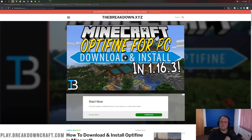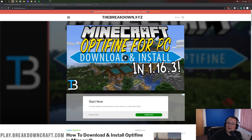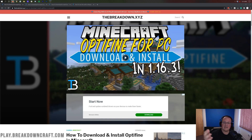Hey everyone, welcome back to The Breakdown. Today I want to teach you how to download and install Optifine with Forge in Minecraft 1.16.3. I'm going to be showing you every single step of getting Optifine and how you can add Optifine to Forge, allowing you to play with other mods and use Optifine. For example, if you wanted to install Just Enough Items and Immersive Engineering, you could do that with Optifine using this tutorial.